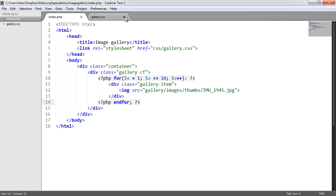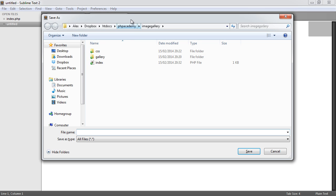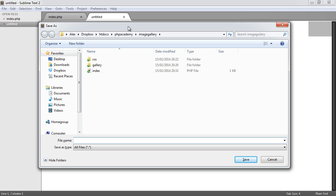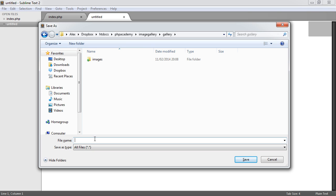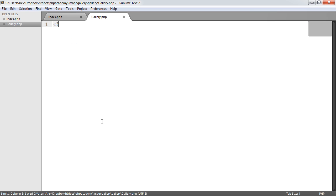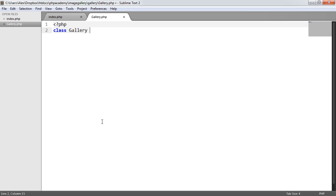So what we want to do is, if we just close off this stylesheet, we want to create a new file, and this is going to be the PHP class for the gallery. I'm going to store this inside of gallery, and I'm going to call this Gallery.php with a capital G, just to signify that it's a class file. I'm going to go ahead and open my PHP tags here.